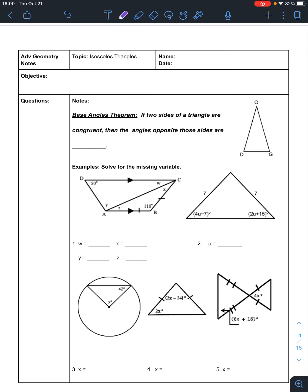Each of the congruent legs are the congruent sides, then you have your base, then we have our vertex angle, and then we have our two base angles. These two are our base angles, which are attached to the base. So just some vocabulary.